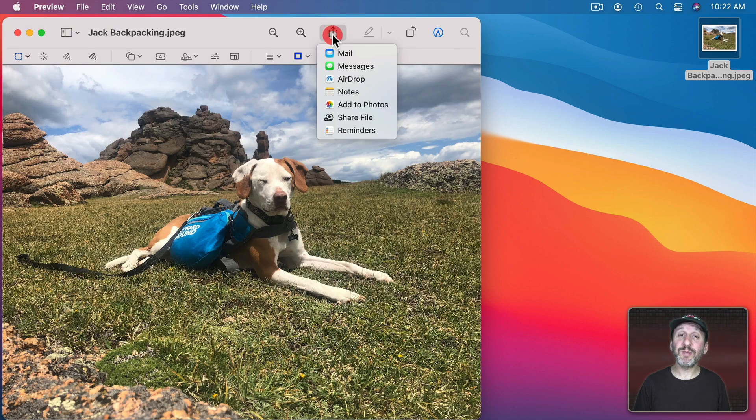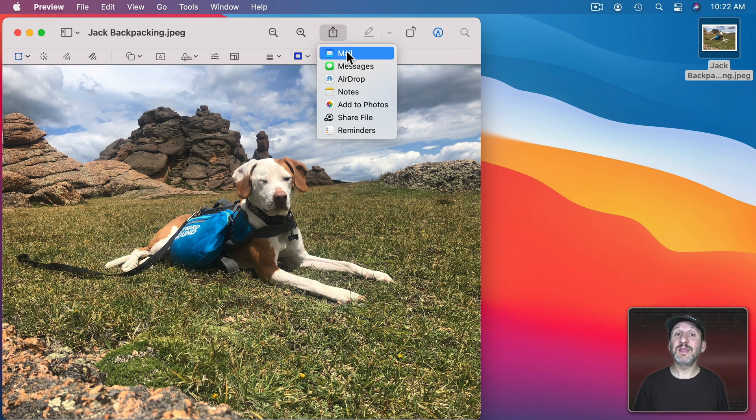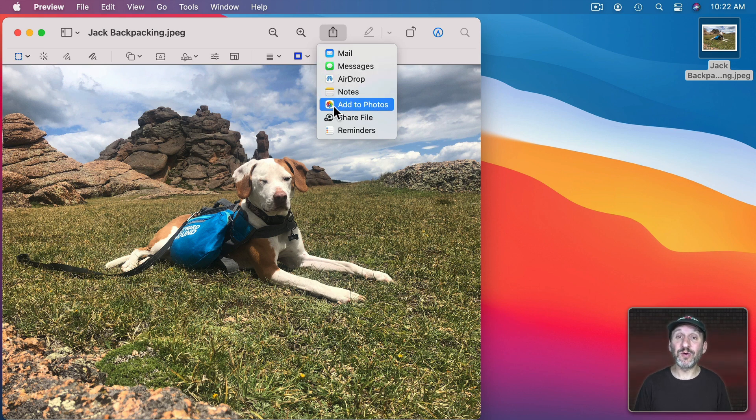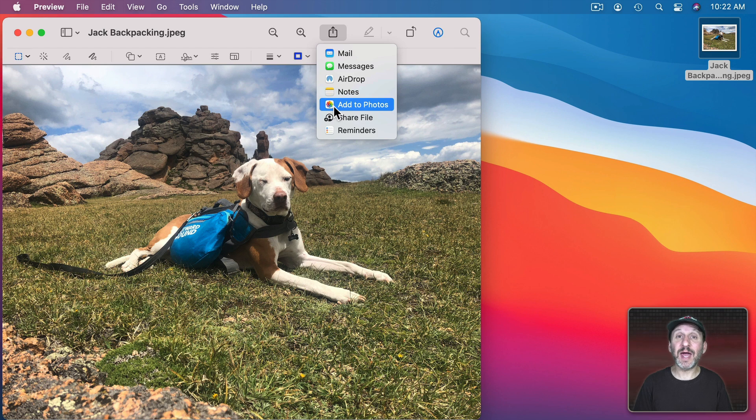You also have a Share button here at the top which allows you to send this image directly from here to a mail message or in Messages. Air drop it. Add it to Notes or add this to Photos. So maybe you've done some adjustments. Now you want to add it to your Photo Library. You can do that.